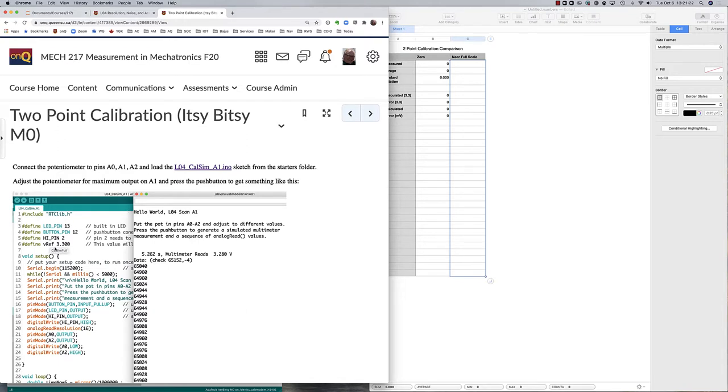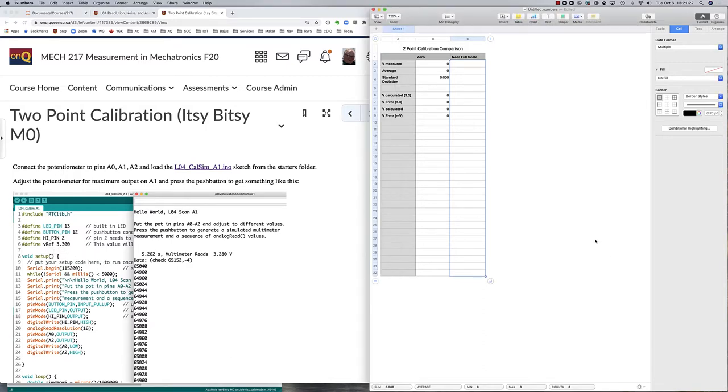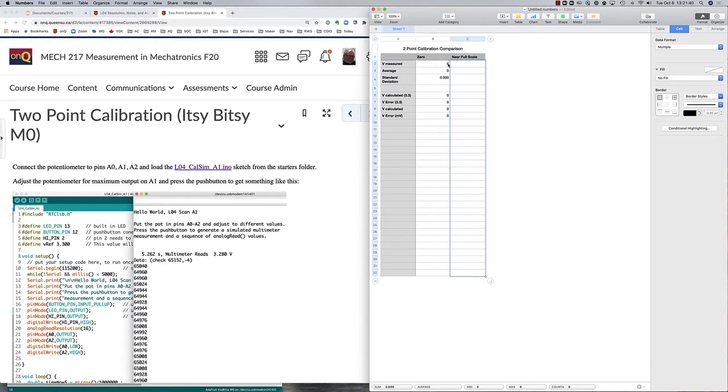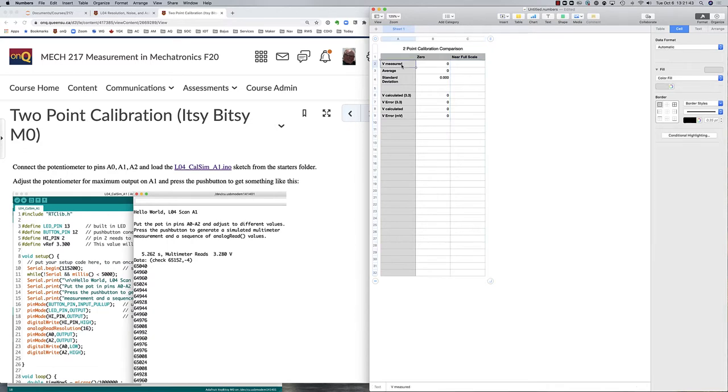So let's run this calibration simulation and get some data. We'll put the data in a spreadsheet. If I'm going to do a two-point calibration, then my first calibration point is going to assume that the board is functioning correctly and that if I apply zero voltage on my multimeter, I will get an average output from my board of zero.